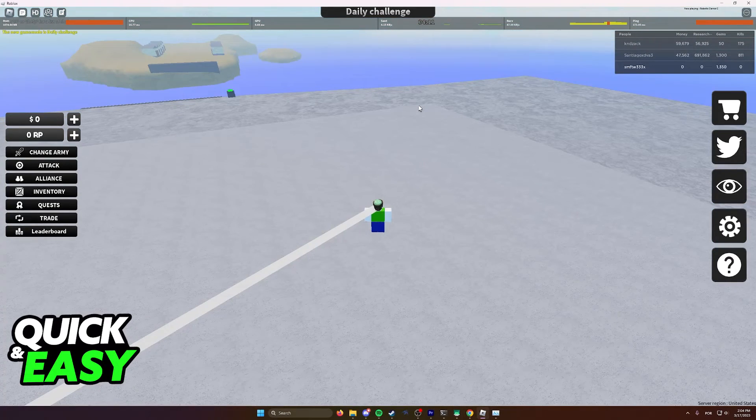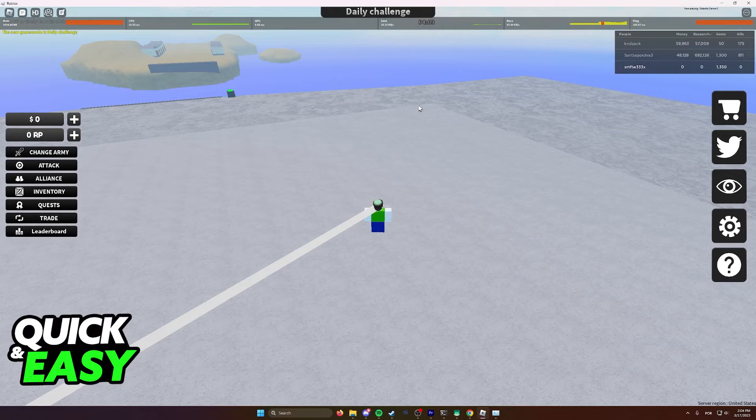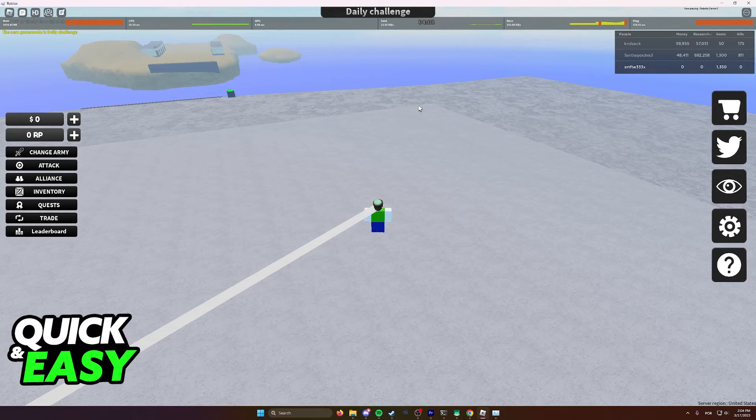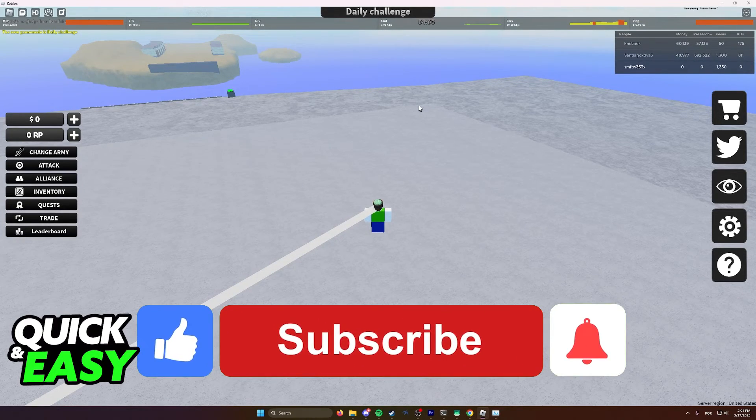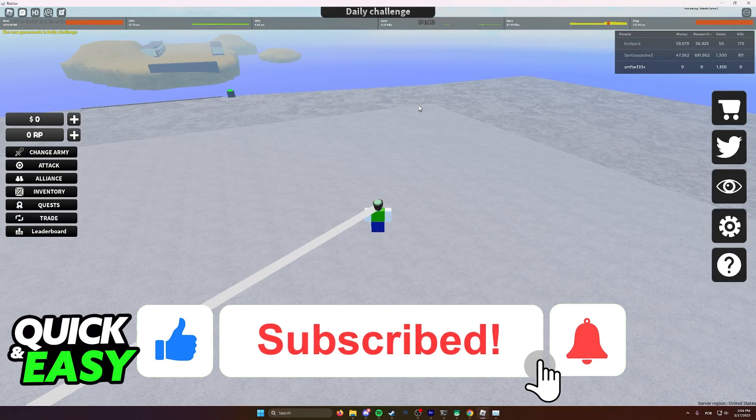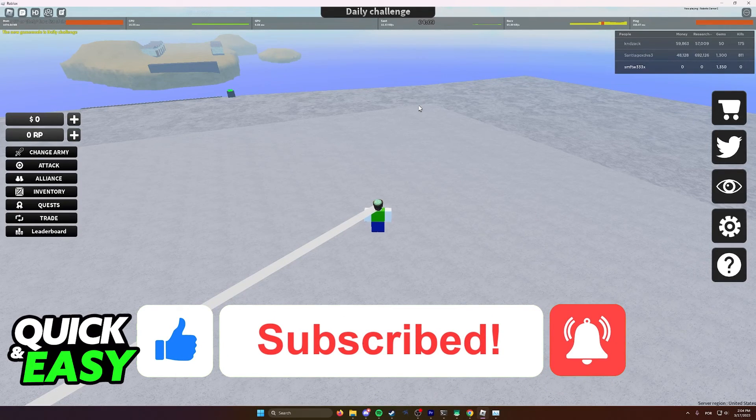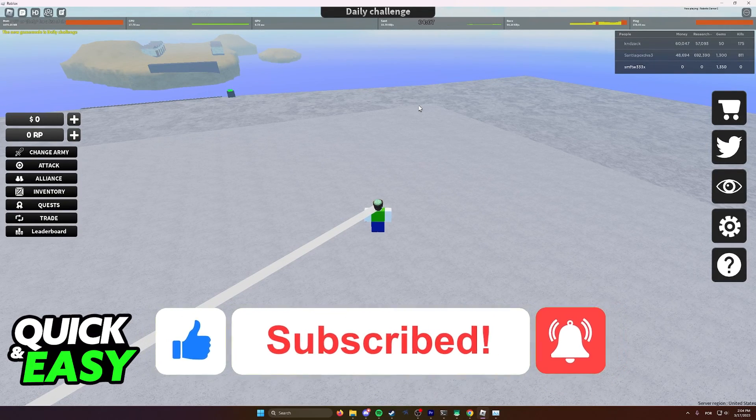I hope I was able to help you on how to run Roblox on an old computer. If this video helped you, please be sure to leave a like and subscribe for more quick and easy tips. Thank you for watching.